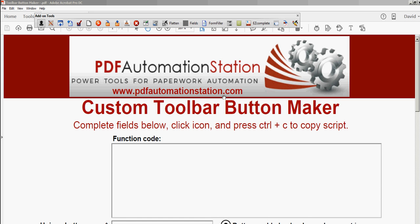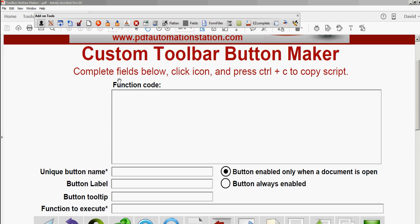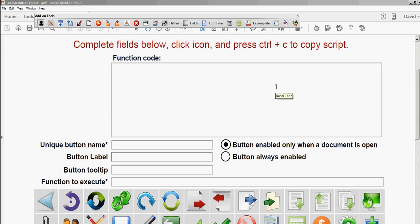I'm going to show you how to build one of these buttons literally in a couple seconds. All you do is fill out a few fields, choose your icon, click it, copy the code, and you're done.